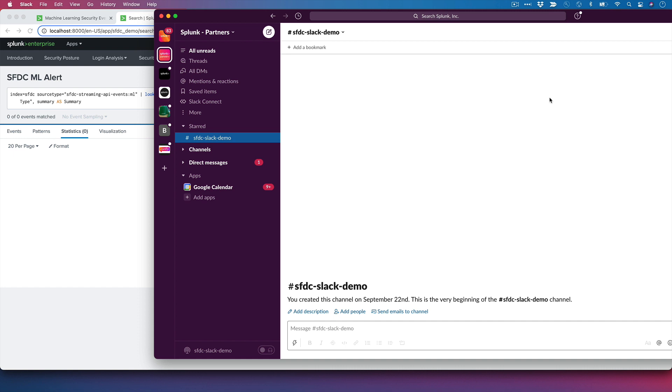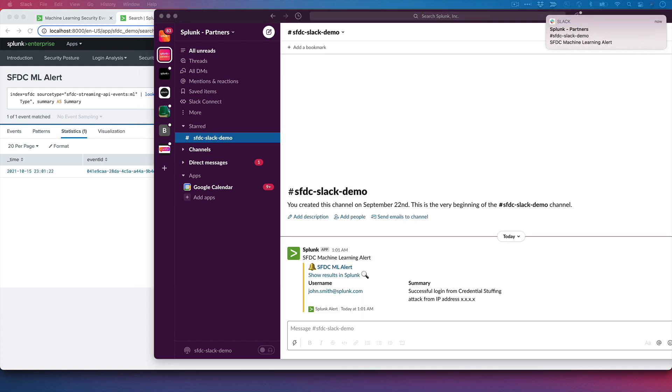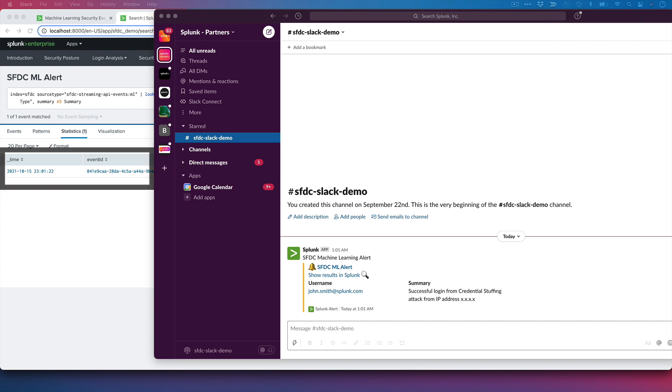Here I have my Slack instance up. I'm going to manually generate one of these machine learning events in a demo environment. So we can see it posted in Splunk and then posted in the Slack channel. We see the event pop up in Splunk behind the scenes here, and we see the alert fire in the Slack channel.